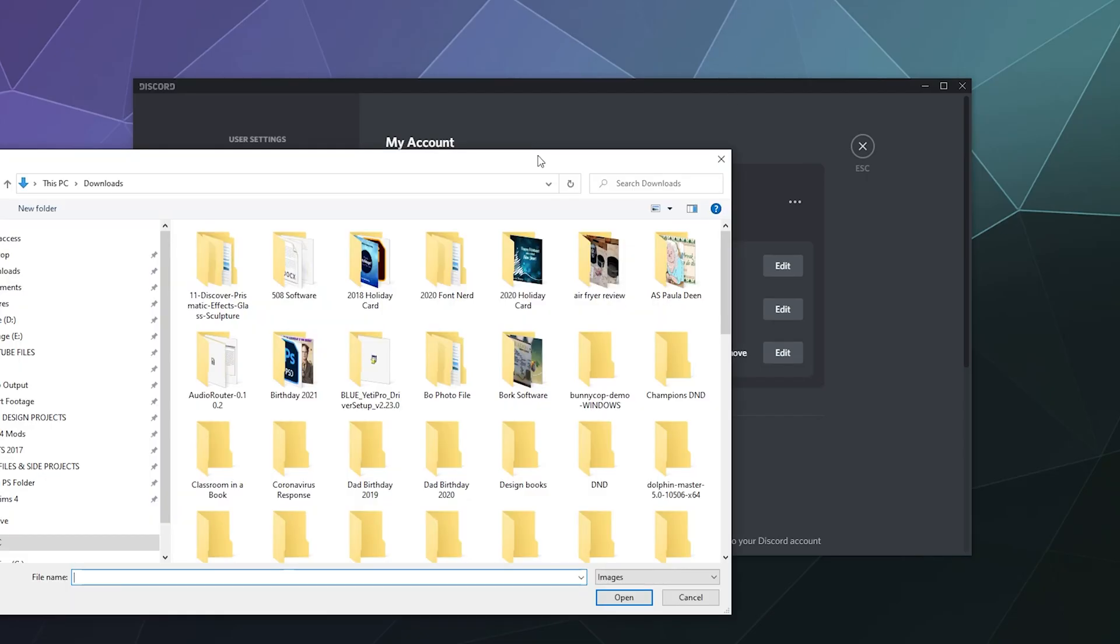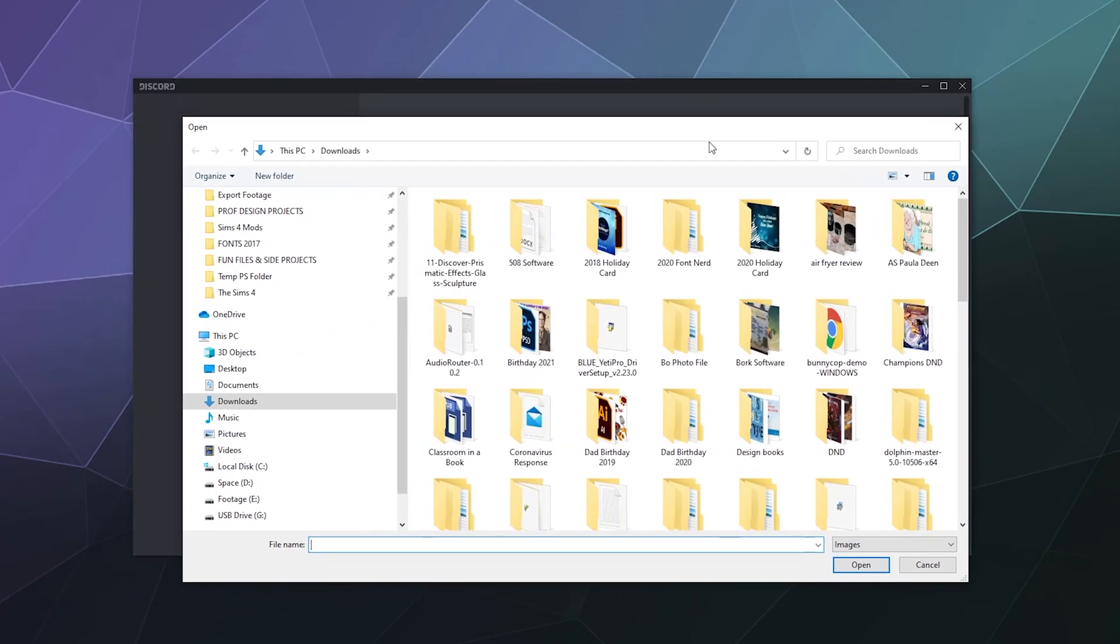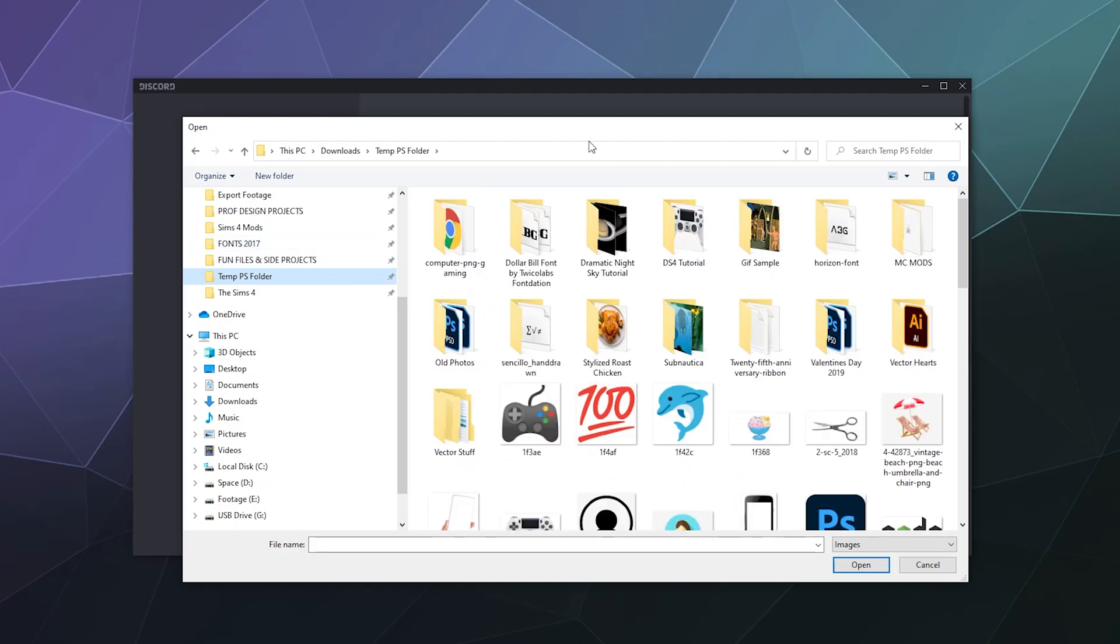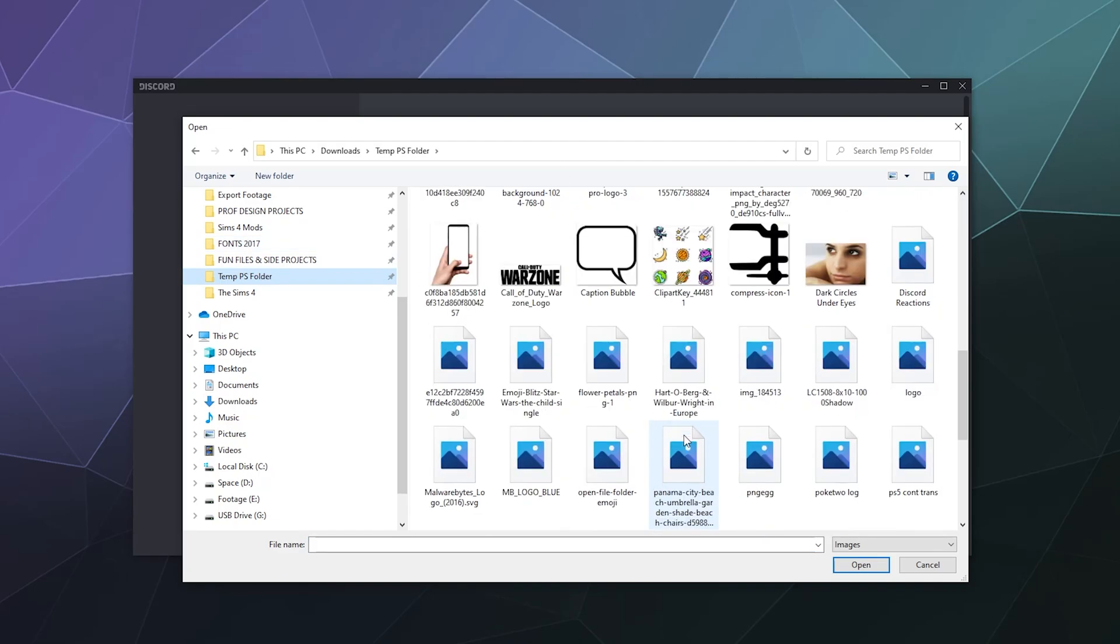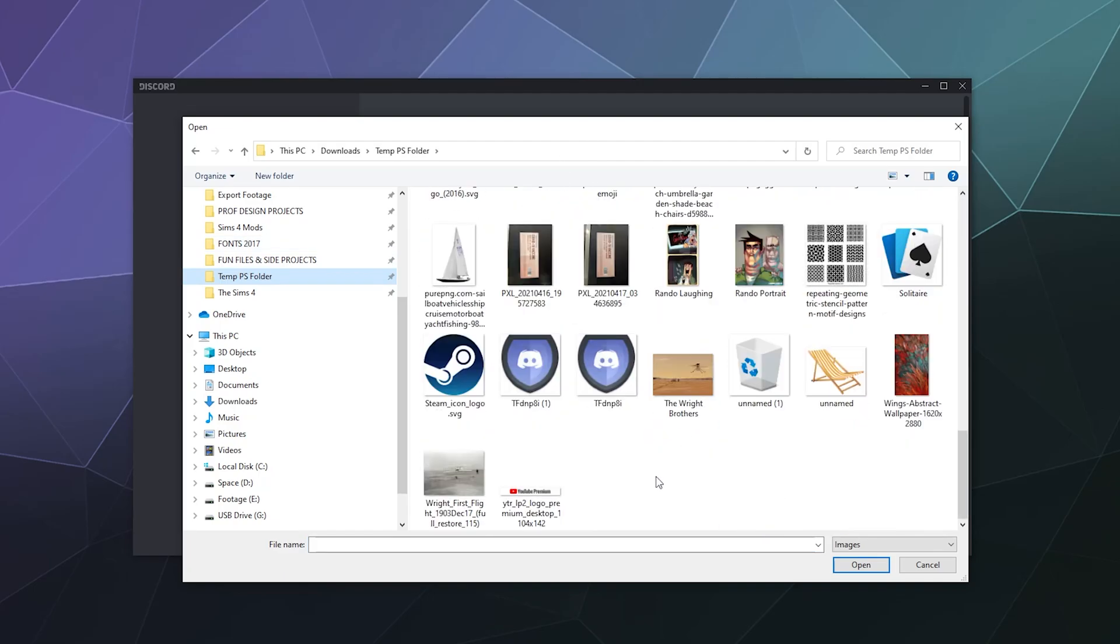Now this should pop open your file browser to whatever it was looking at most recently. I recently downloaded to my temporary Photoshop file some random pictures from The Rando, who is a comic artist, and I think I'm gonna use The Rando laughing one.